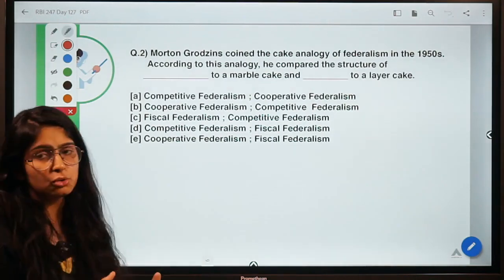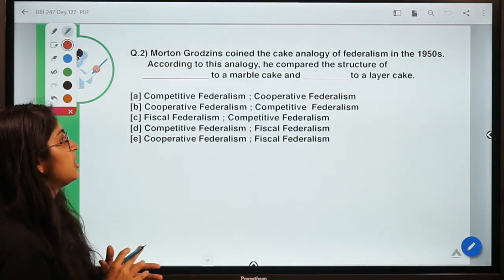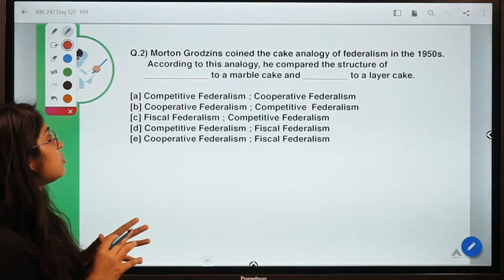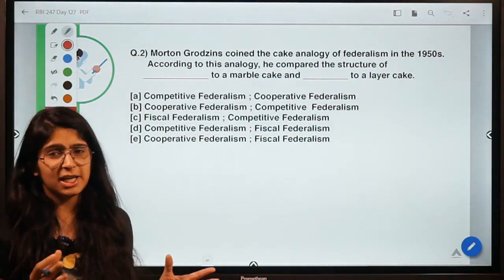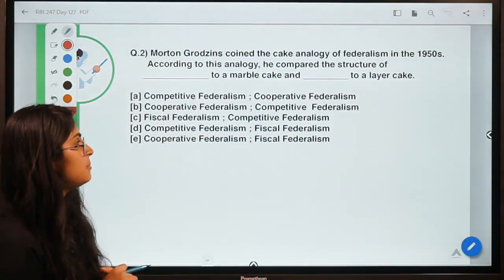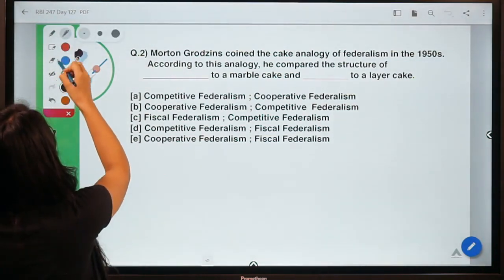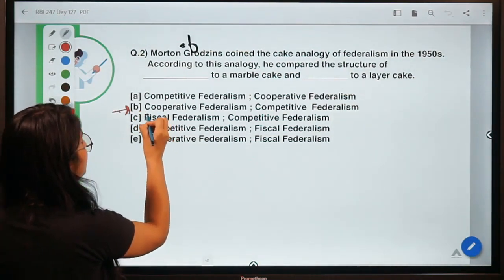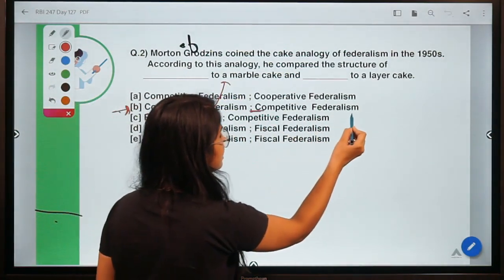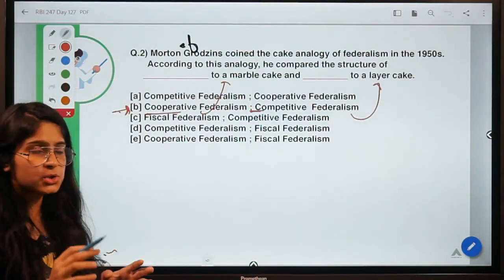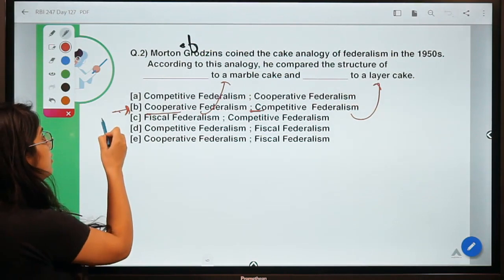Moving to question number two. The question says: Morton Grodzins proposed the cake analogy of federalism in the 1950s. According to this analogy, he compared the structure of dash to a marble cake, whereas dash to a layered cake. The correct option is B — cooperative federalism is like a marble cake, and competitive federalism is like a layered cake.